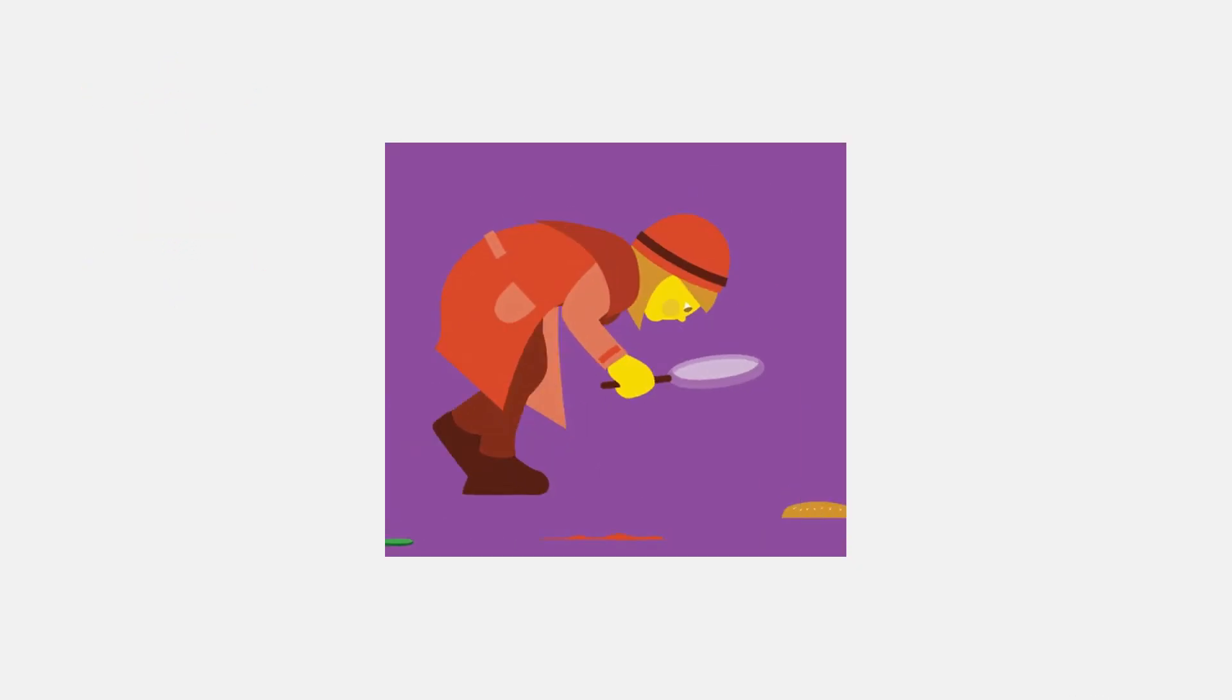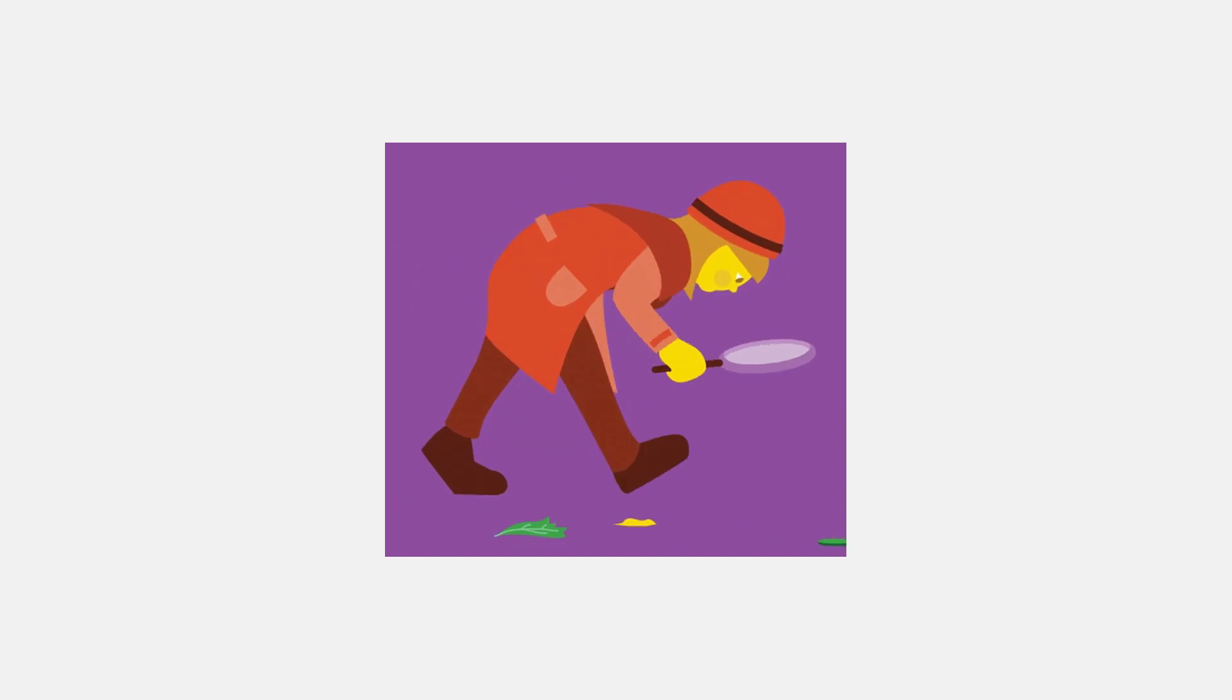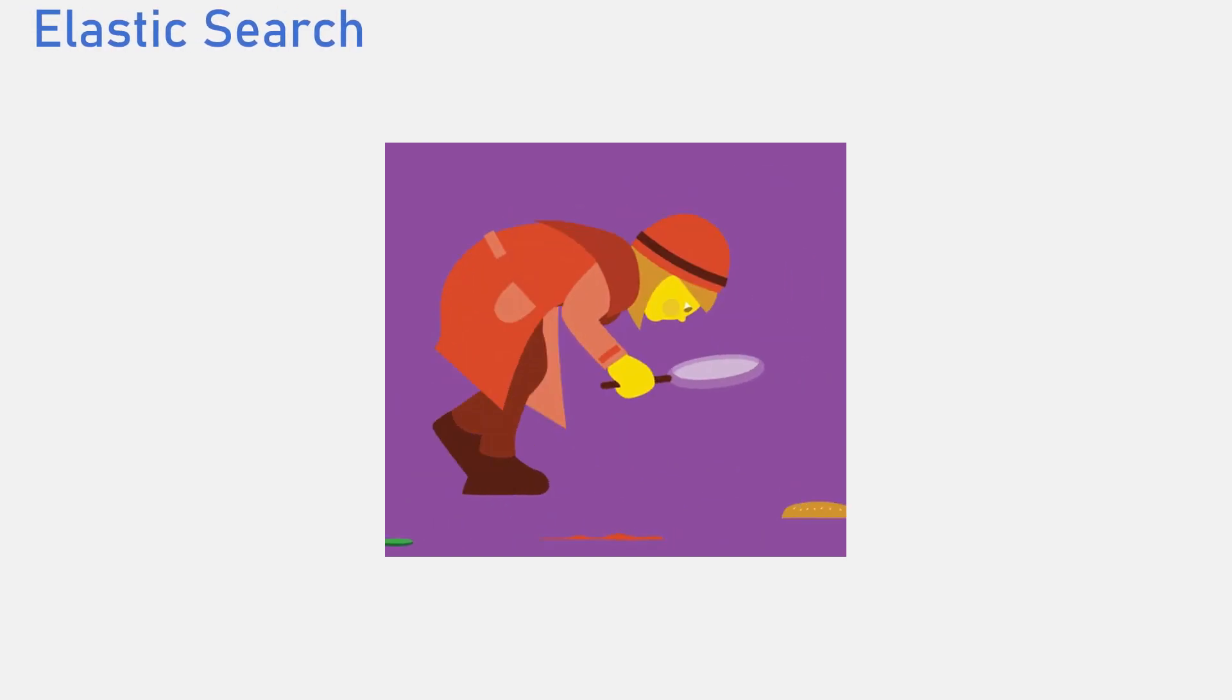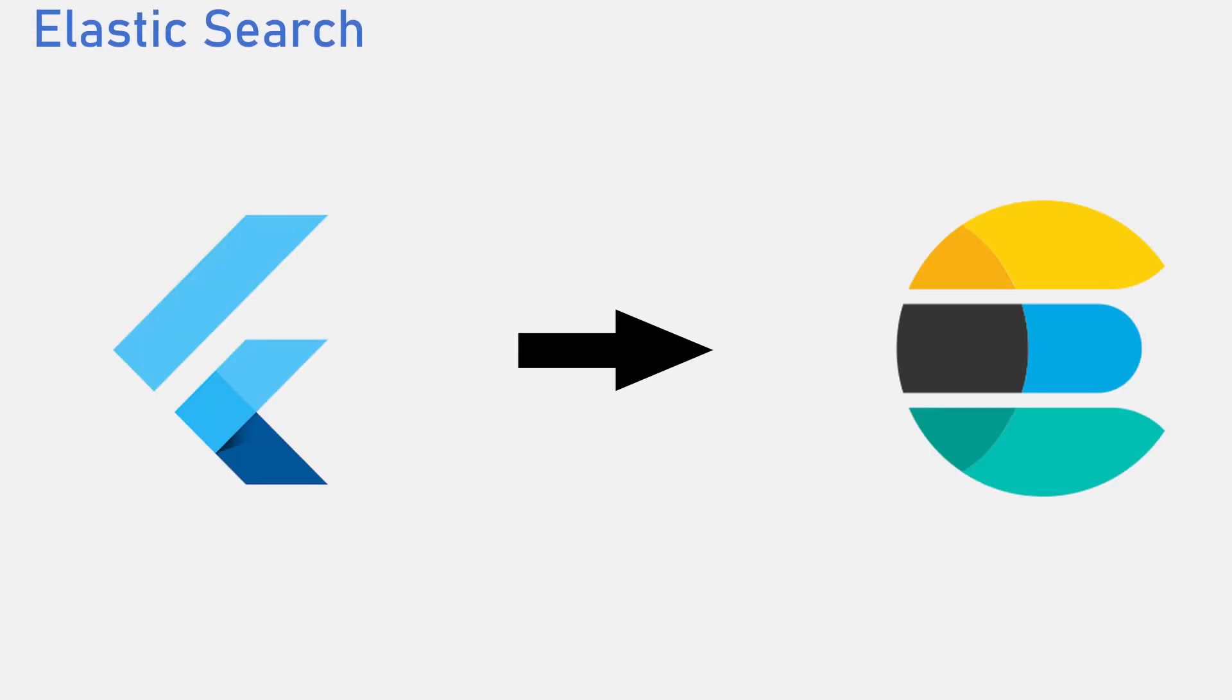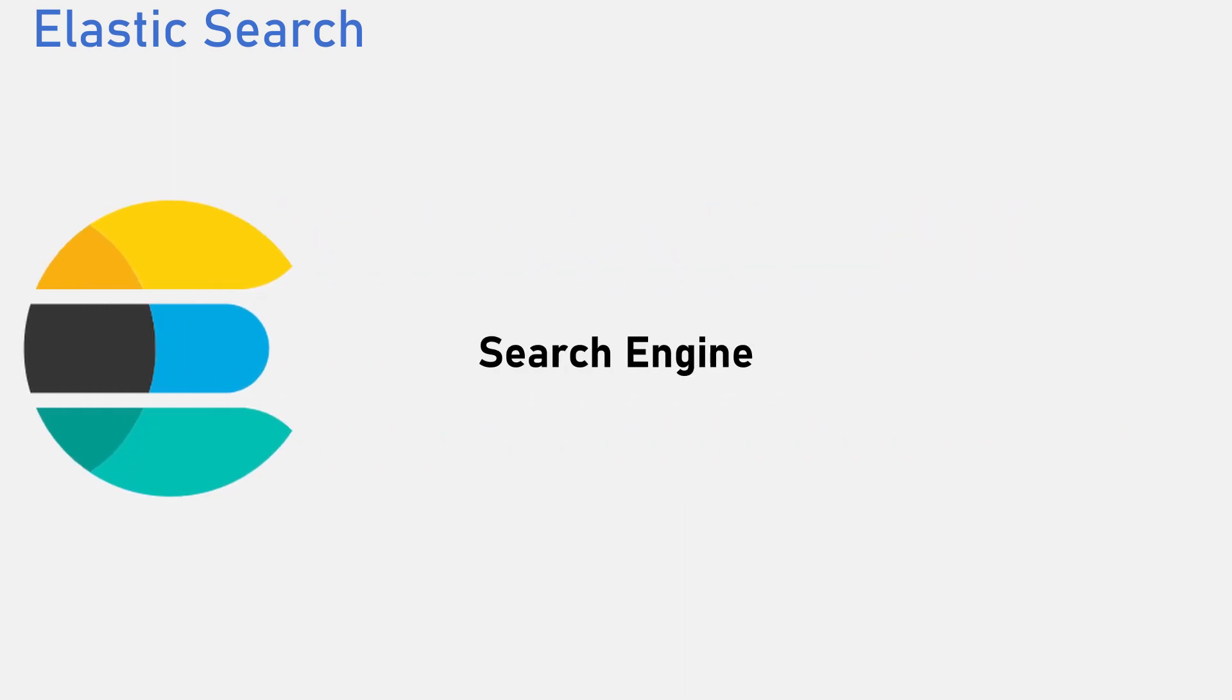So you want a search feature on your application, you pick Elasticsearch, but now you have to connect your Flutter application to Elasticsearch. Elasticsearch is an open source search engine. Think of it as a software or a service that helps you iterate through a bunch of data.